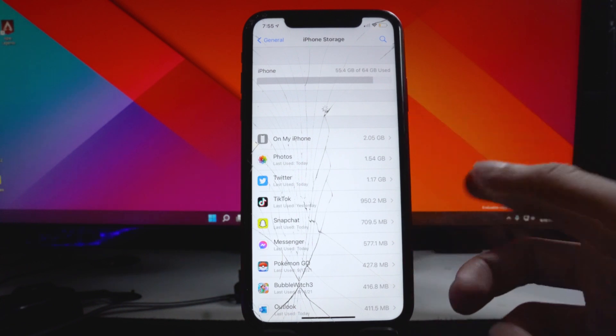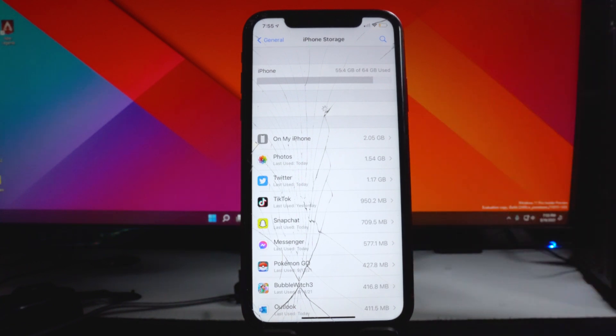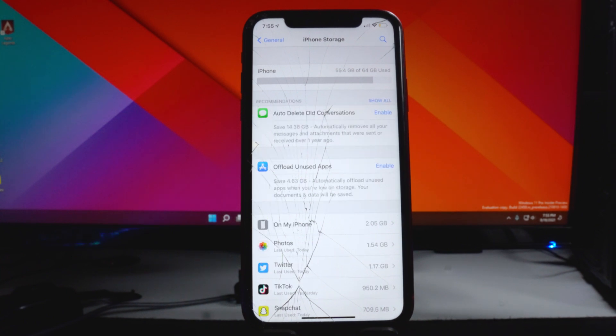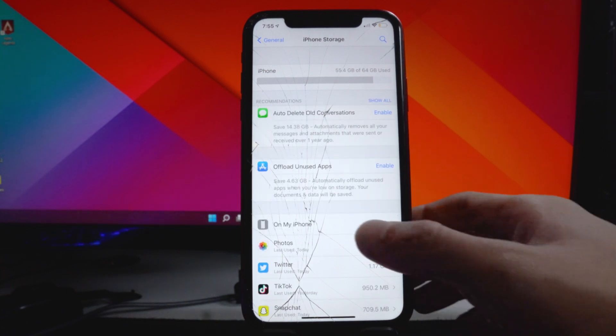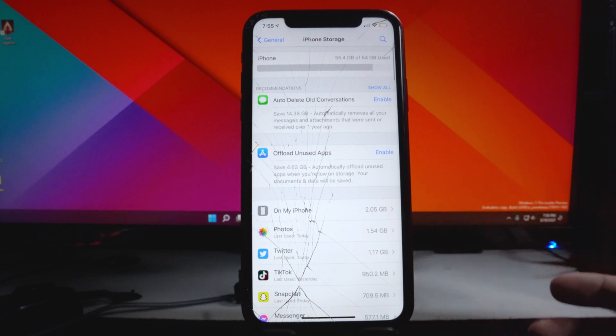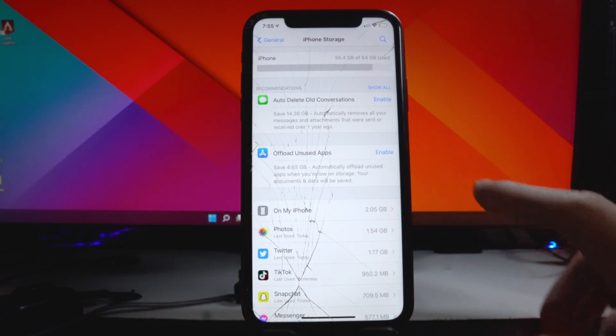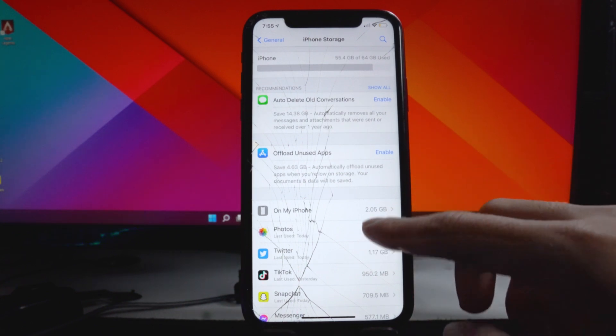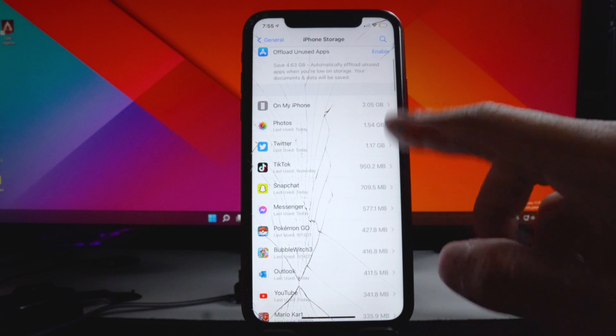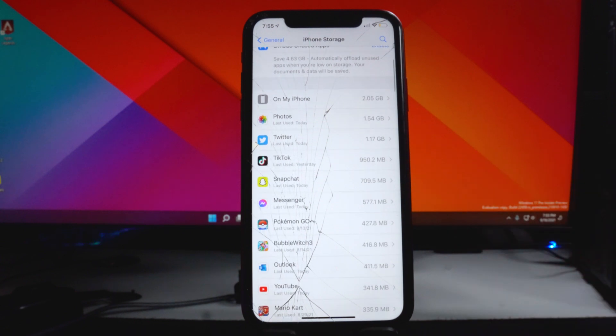And once you load it up at the iPhone storage section right here, you want to look for the iOS 15 official firmware. So I don't have it obviously just because it's not released yet. It should be at the top of the page or at least one of these ones right here because it is a larger file than most applications from the app store.